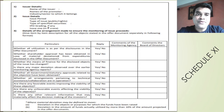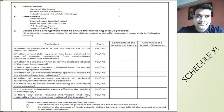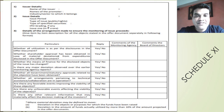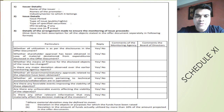The report will also contain the issuer details, the issue details, the details of the arrangements made to ensure monitoring of issue proceeds. Then questions such as whether the utilization is as per the disclosures in the offer document, whether the means of finance for the disclosed objects of the issue has been changed, and whether all statutory approvals have been received.